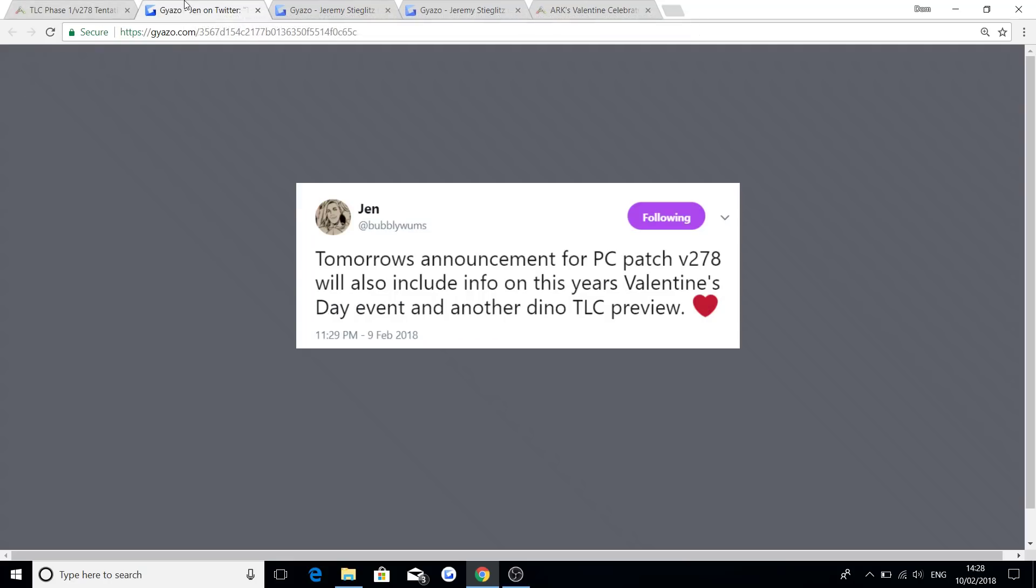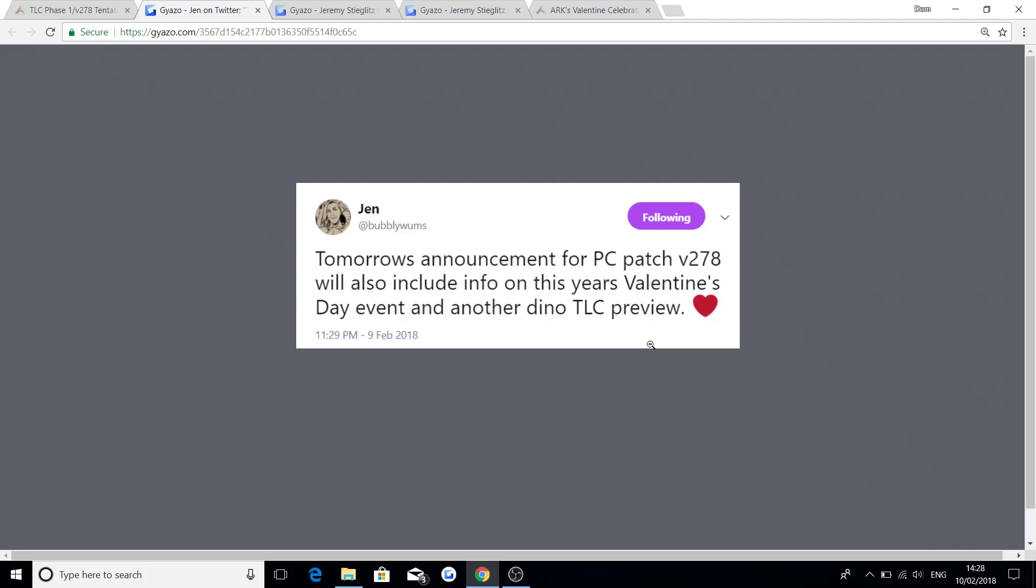And then about the Valentine's Day event, tomorrow's announcement for PC patch version 278 will also include info on this year's Valentine's Day event and another Dino TLC preview. So we've already had Dino TLC preview 1 and 2, and then when the patch does get released for the announcement later on today, we will have a third Dino TLC preview. But you guys, obviously, from the title came to hear about the Valentine's Day event.